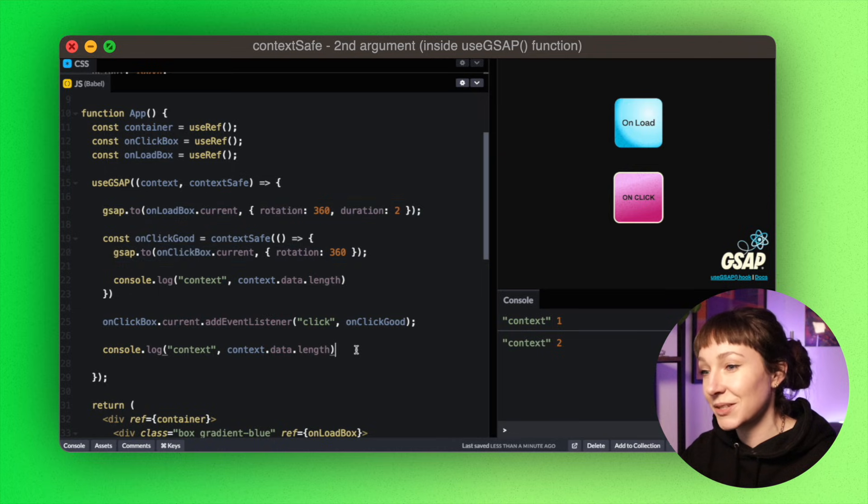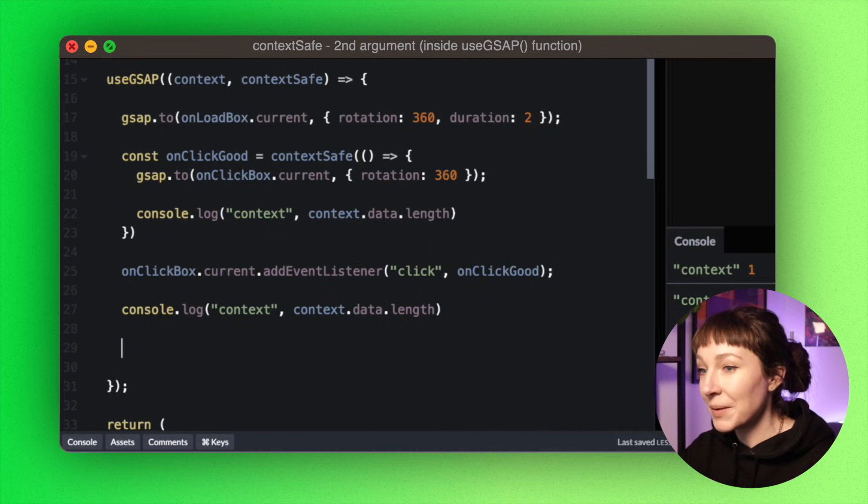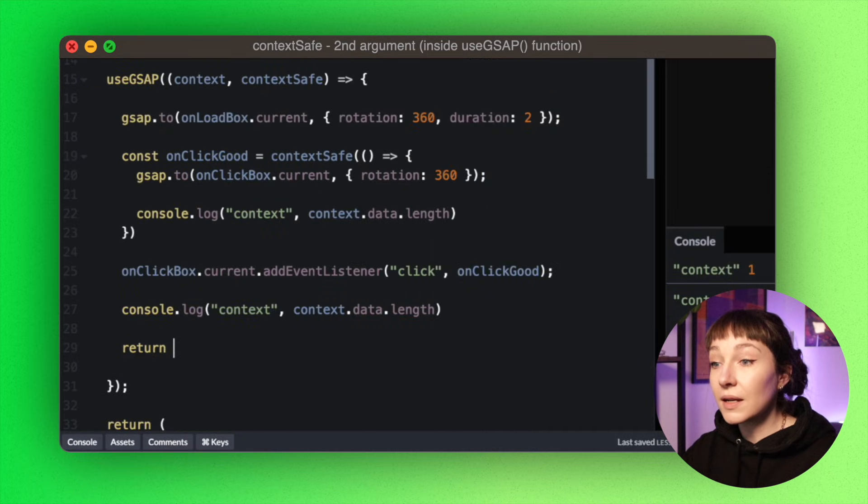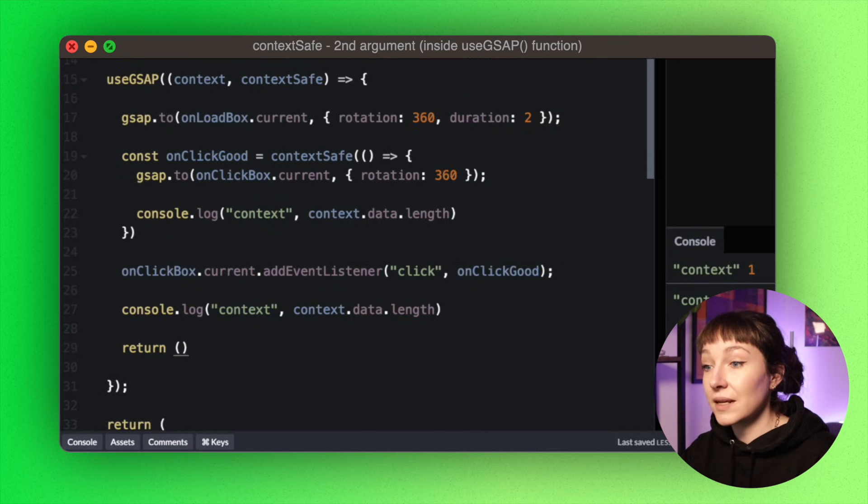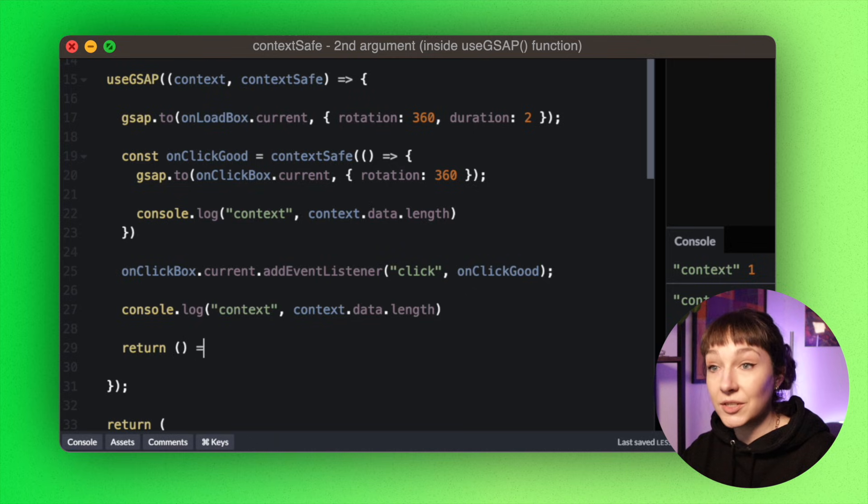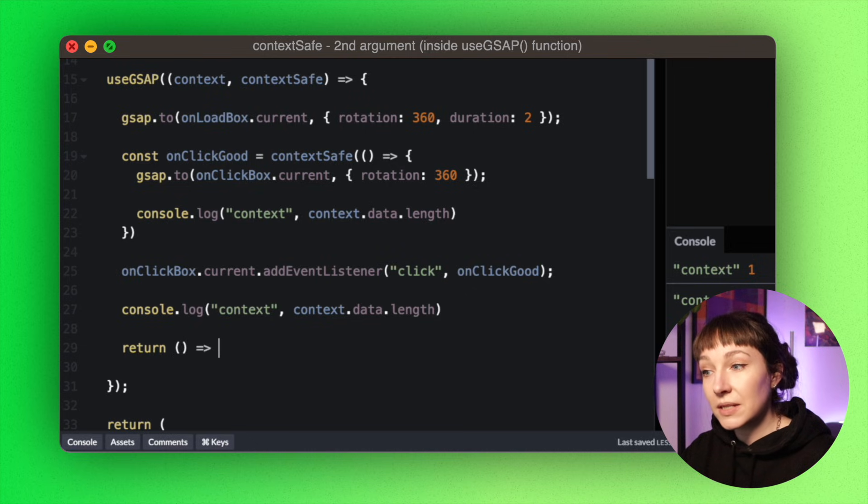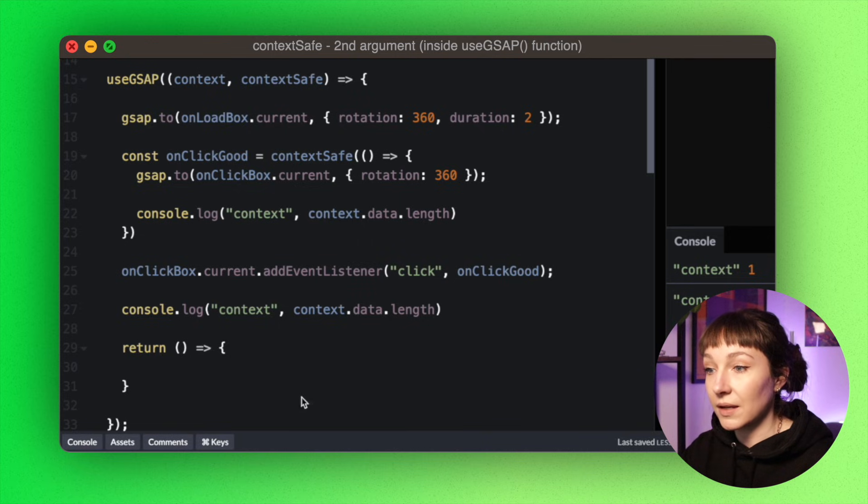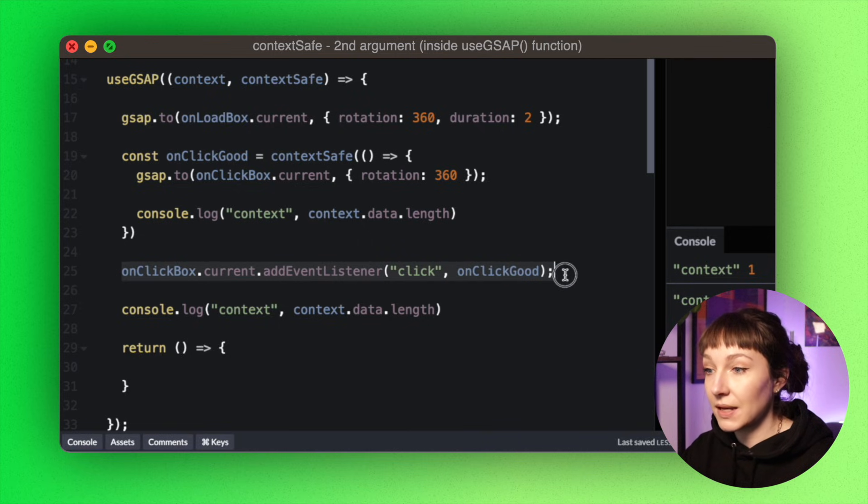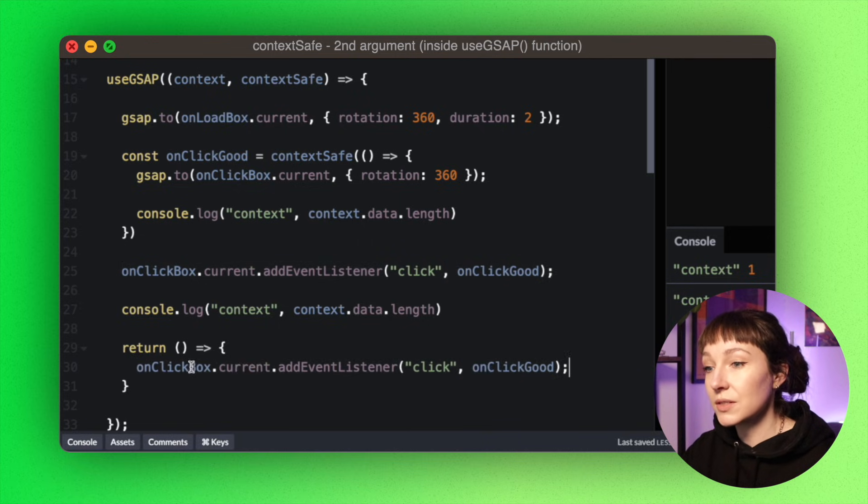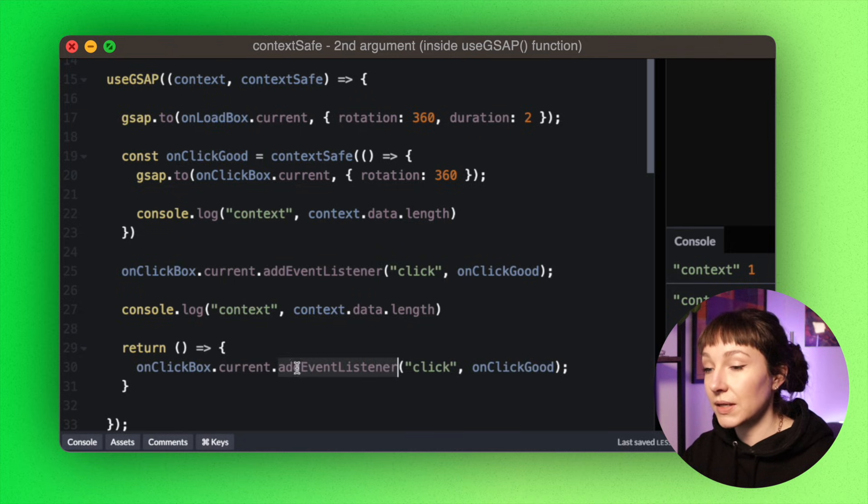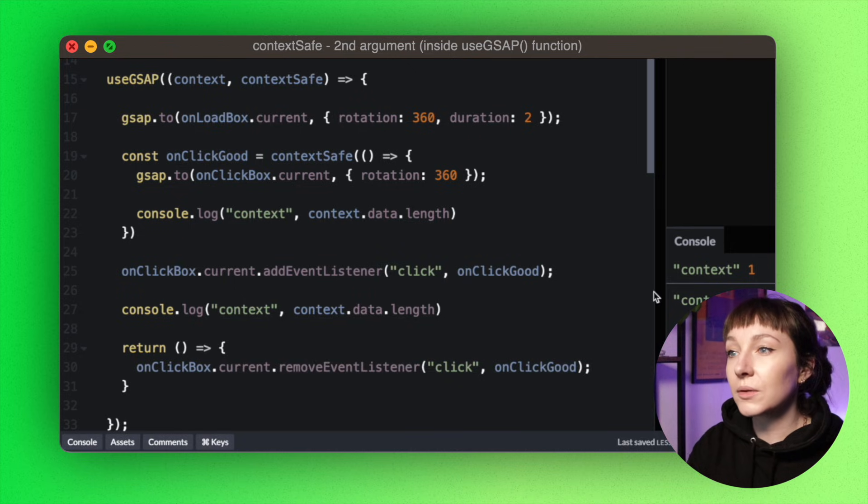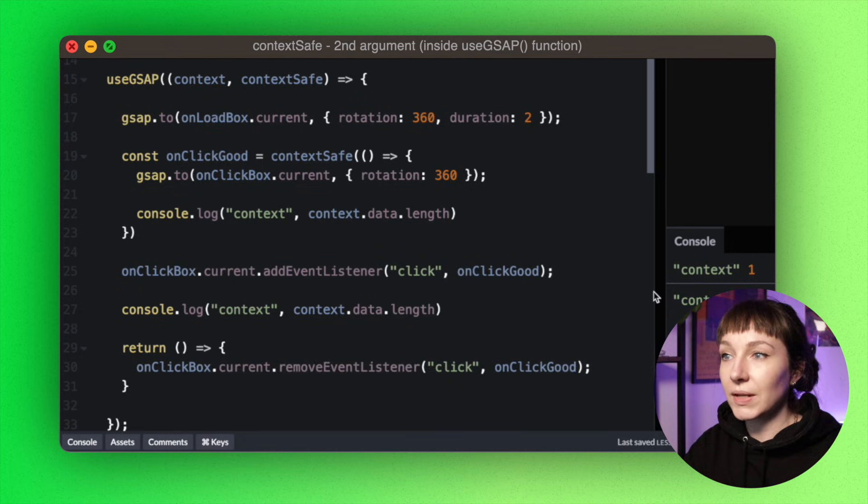So the last step here is to clean up this event listener too. The useGsap hook returns a cleanup function which you can use for any additional tidying up. So let's return that out, and then we're going to use this cleanup function to remove the event listener.